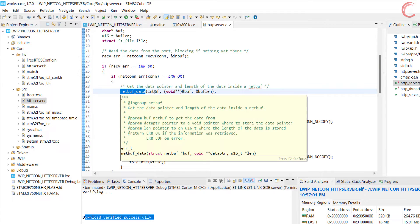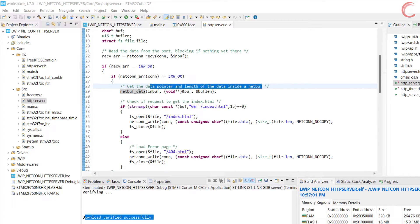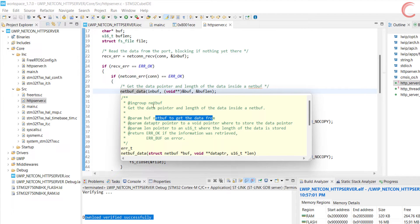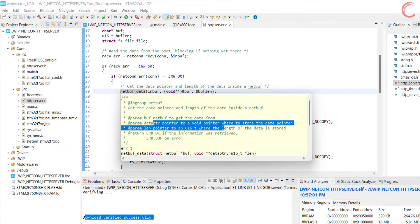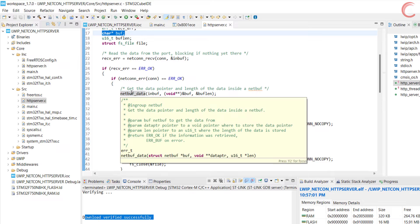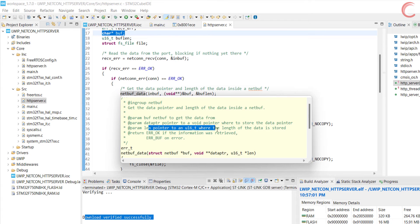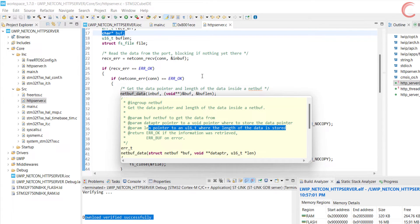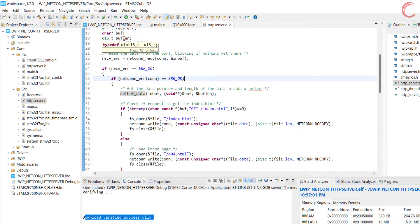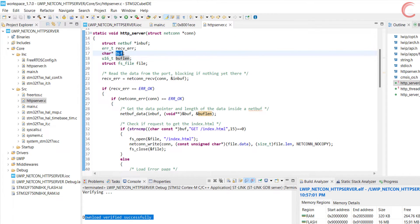In the http server, we will receive the requests made by the client. Netcon receive takes two arguments. The first is the connection, and the second is the netbuf structure where the request data is going to store. Next we will check what request was made by the client, and to do that, we will first get the data pointer and its length from the netbuf structure. Netbuf data takes three arguments here. The first is the netbuf structure where we want to get the data from. Next is the pointer where you want to store the data pointer to. And at last is the pointer where the length should be stored.